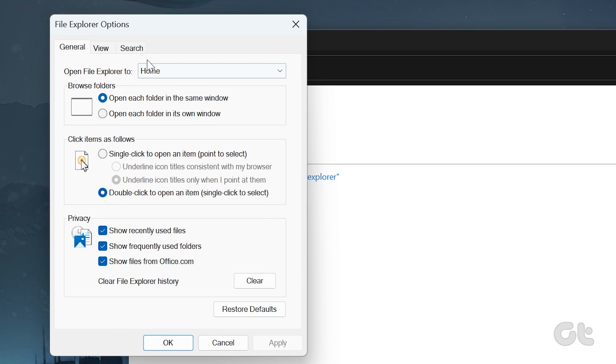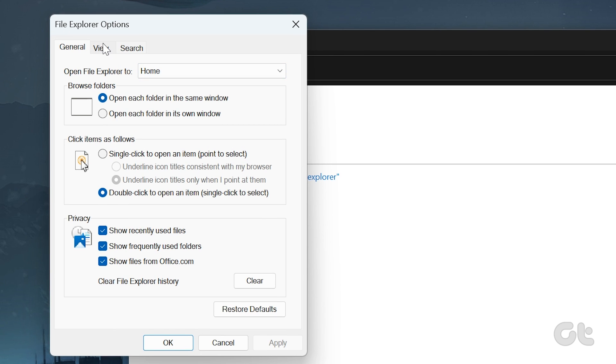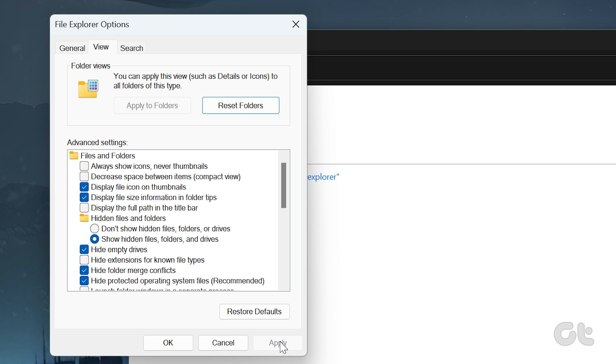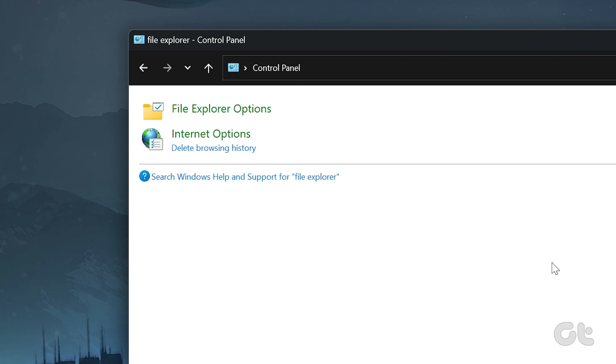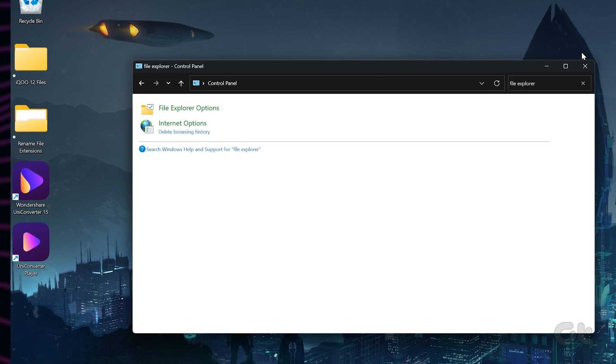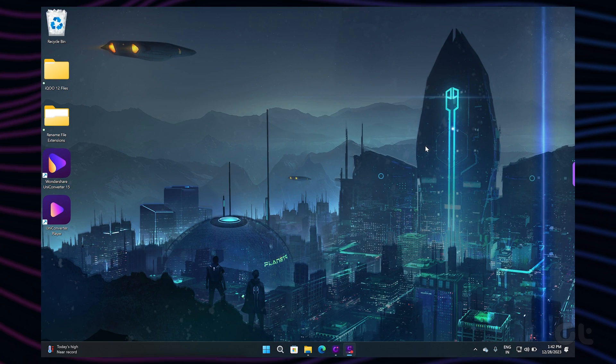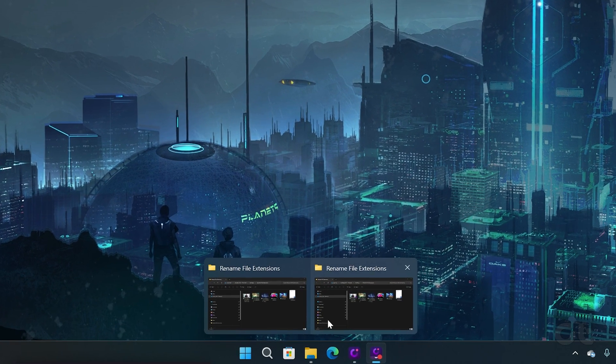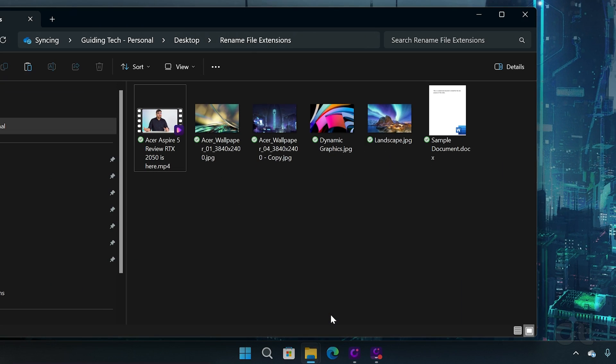From the menu options, click on View. Now scroll down and uncheck the Hide Extensions for Known File Types option. Click on Apply, then click on OK. This will enable file extension names. Now you can go ahead and change the file extension on Windows 11.